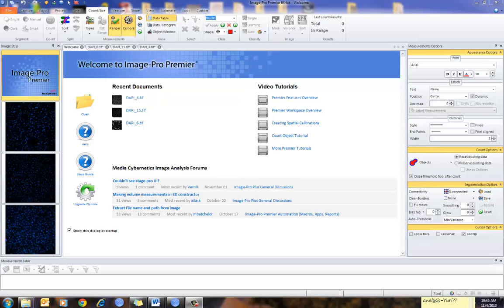This is a short movie showing ImagePro Premiere version 9.1 and how to set up the Data Collector feature. Data Collector is used to accumulate the data from multiple images in a single data table. In addition, it can collect either the raw or statistical data, or both at the same time.